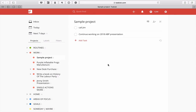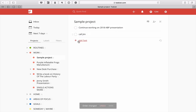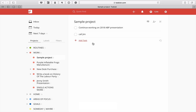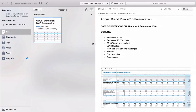Let's get into this and I'll show you exactly what I mean. Here we are in a sample project and I've got two tasks — one called Jim, and also 'continue working on 2008 annual brand plan presentation' — that's what ABP means. So that's the task: continue working on the 2008 annual brand plan presentation.